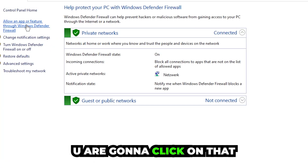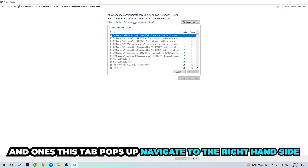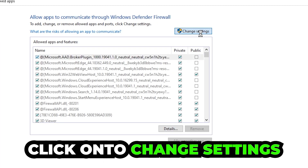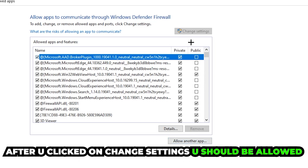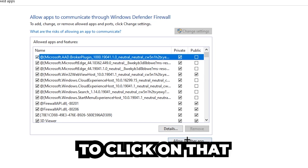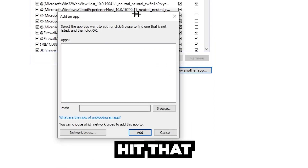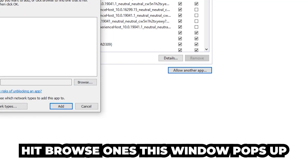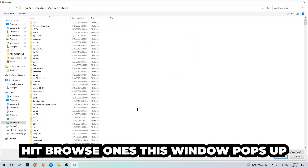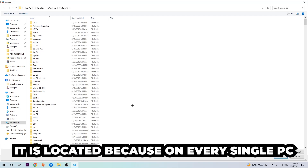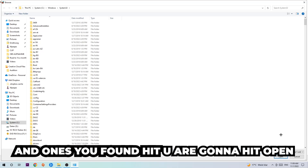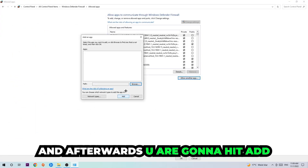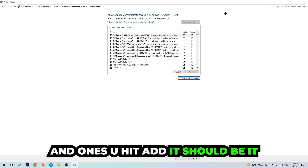Navigate to the top left corner and click the second link where it says 'Allow an app or feature through Windows Defender Firewall.' Once that tab opens, navigate to the right-hand side and click 'Change Settings,' then click 'Allow another app.' Hit Browse, locate the Civilization 5 executable — note that the location may differ on every PC so you'll need to find it yourself — then hit Open and finally hit Add.